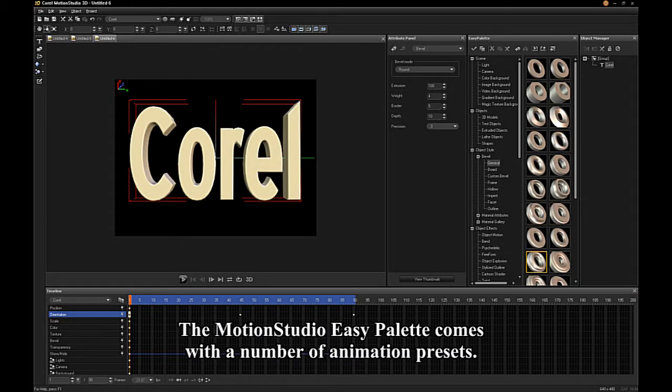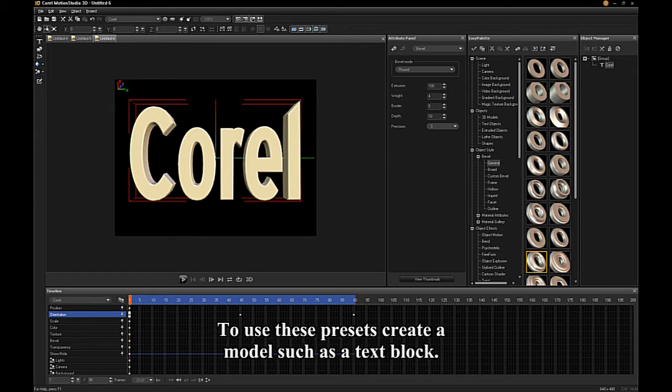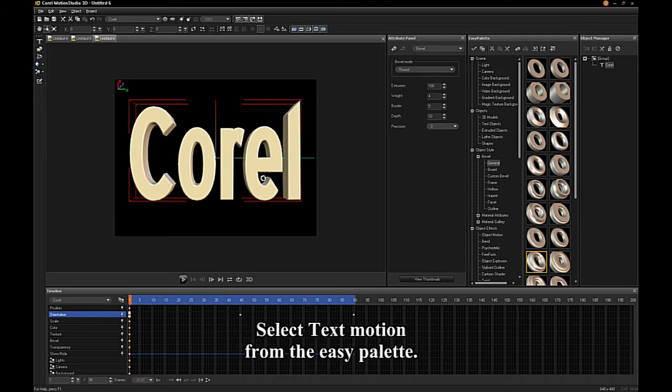The Motion Studio Easy Palette comes with a number of animation presets. To use these presets, create a model such as a text block. Select the motion from the Easy Palette.